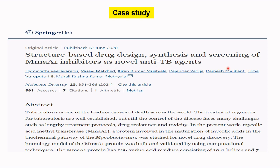For this, I have taken a case study from my own publication, which I also mentioned in my previous video on homology modeling. In this structure-based drug design project, I identified some inhibitors for a protein called mycolic acid methyltransferase MmaA1. This MmaA1 is involved in inhibiting Mycobacterium tuberculosis, which is responsible for the disease tuberculosis, and it participates in the maturation of mycolic acids.